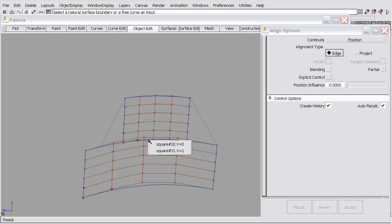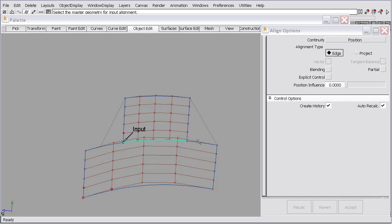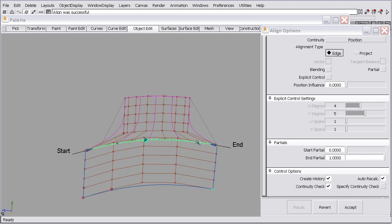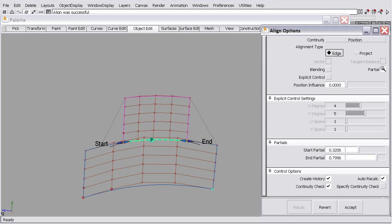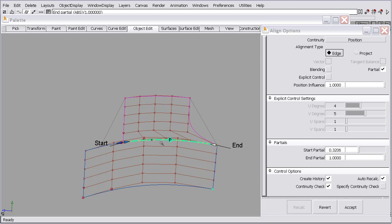So to do that, we'll set up a basic alignment of this square's edge to this one. We'll turn the partial on. And I'm going to set the positional influence to one so that the software controls where the control vertices are. I'll slide this end to where I would like it and the start to where I would like it.